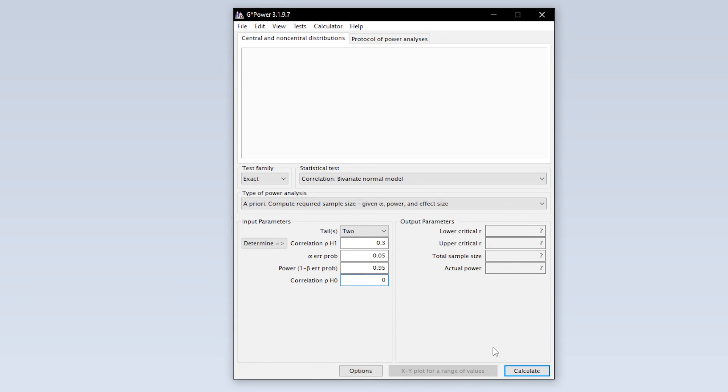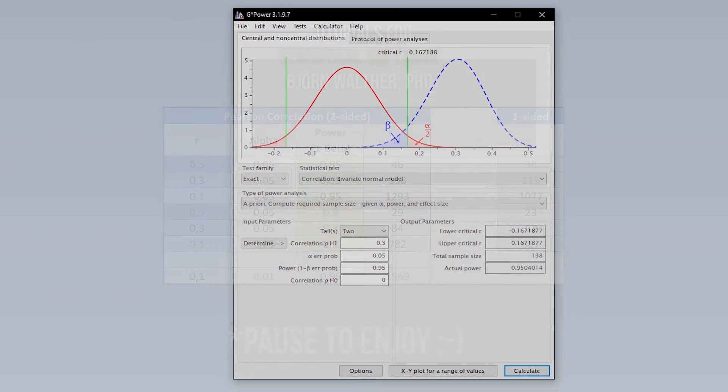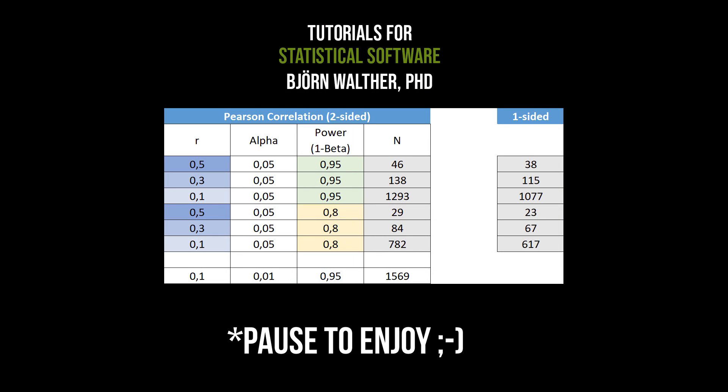Finally, hit calculate to see the minimum number of observations needed to detect the presumed correlation coefficient with the predefined type 1 error probability and power. As a rule of thumb, a smaller correlation and a larger power require more observations than the other way around.